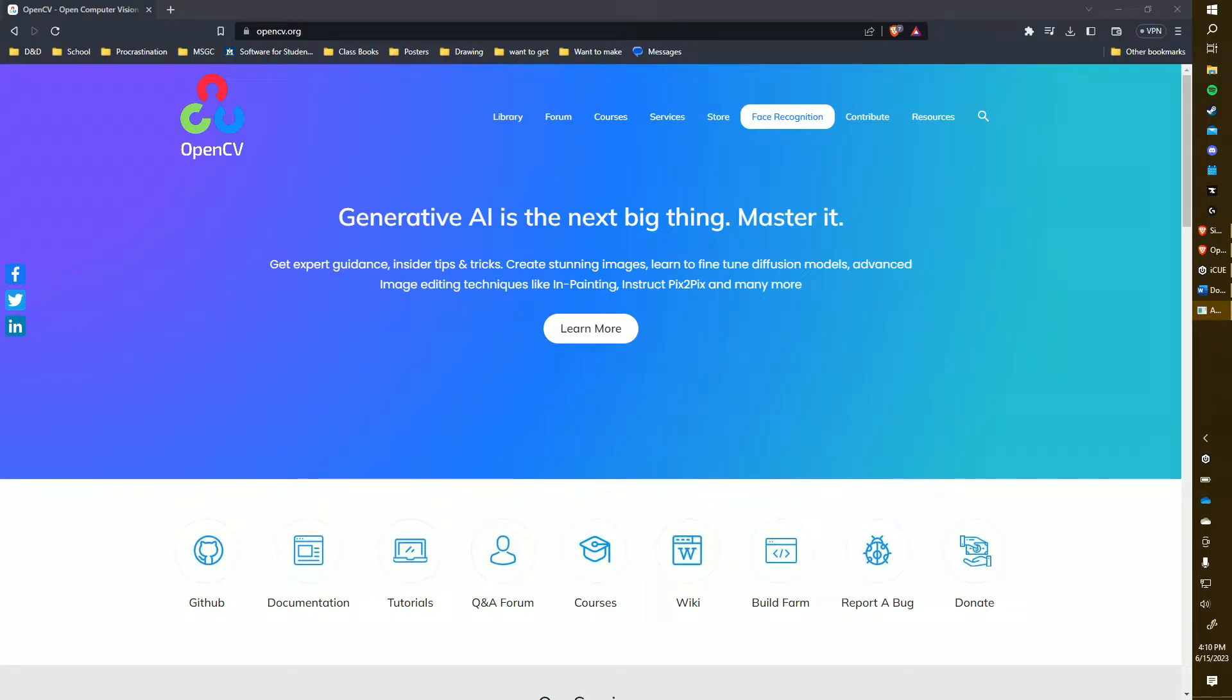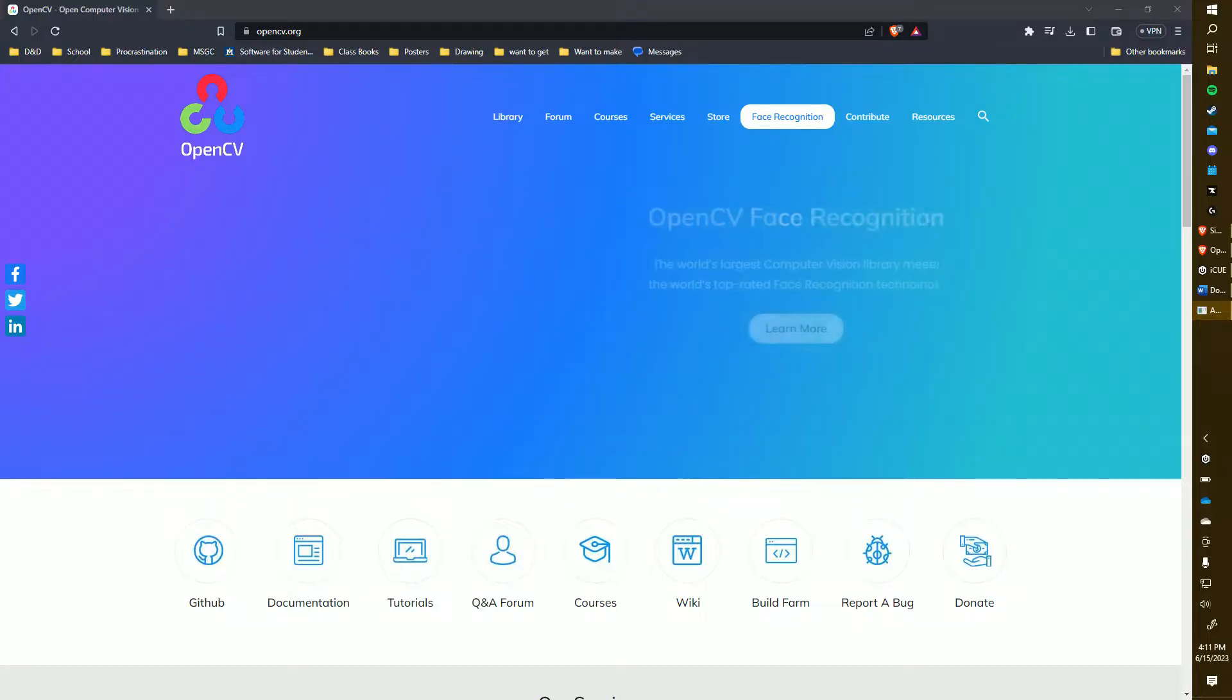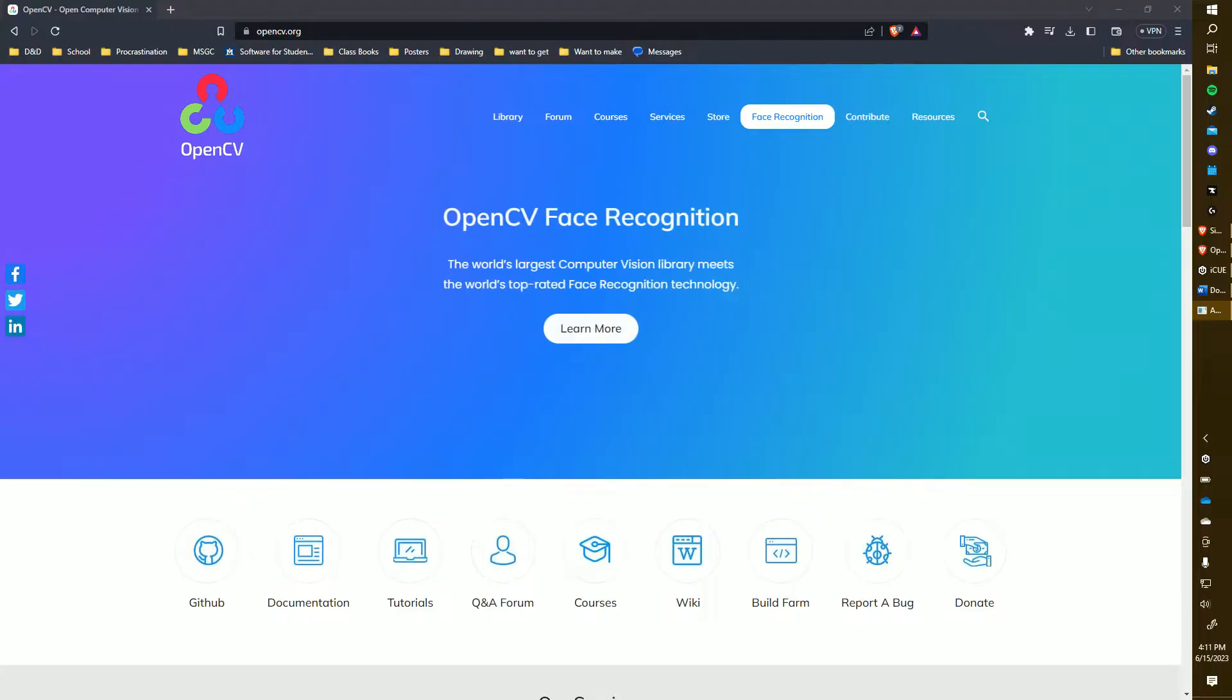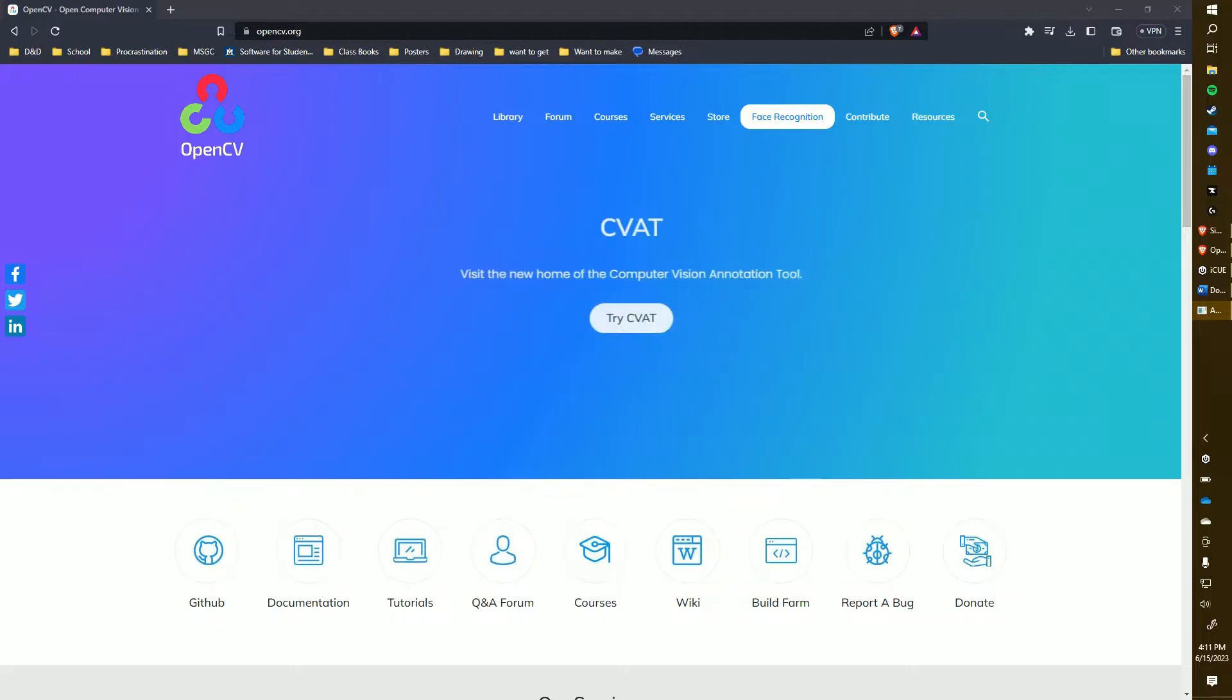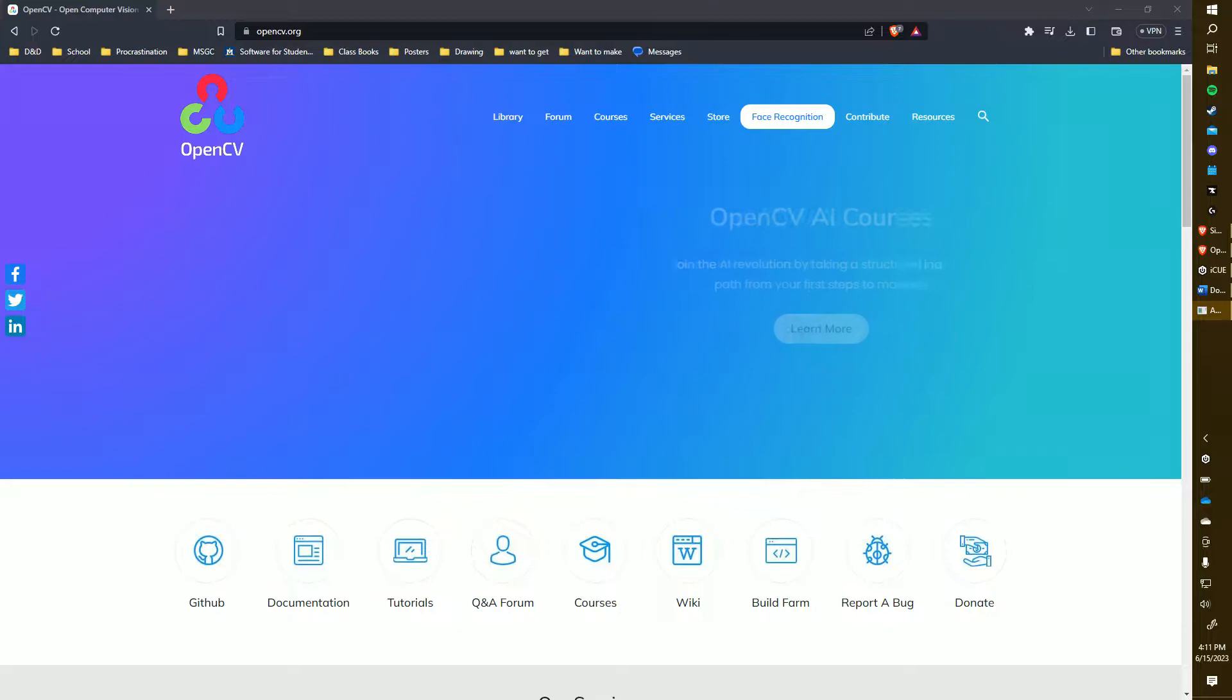Today, I'll guide you through the process of downloading and configuring OpenCV to work in Visual Studio 2022. Keep in mind, this is Visual Studio, not Visual Studio Code. There are slight differences between them. I decided to make this tutorial because many online tutorials I found were outdated and no longer effective. I apologize in advance for my voice as I'm currently feeling a bit under the weather.